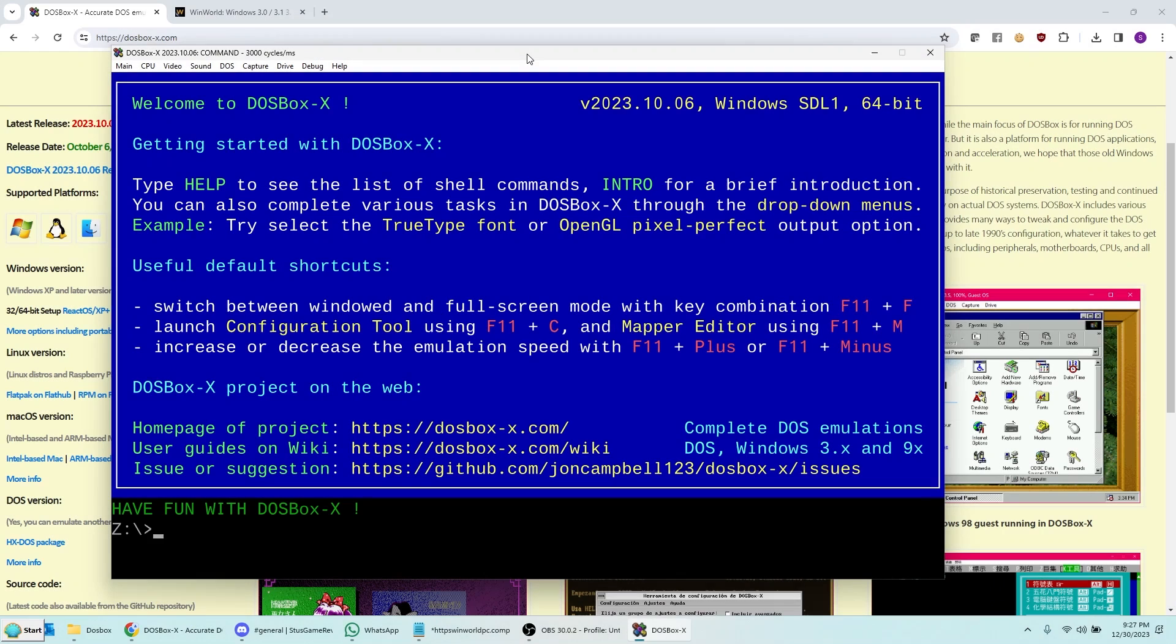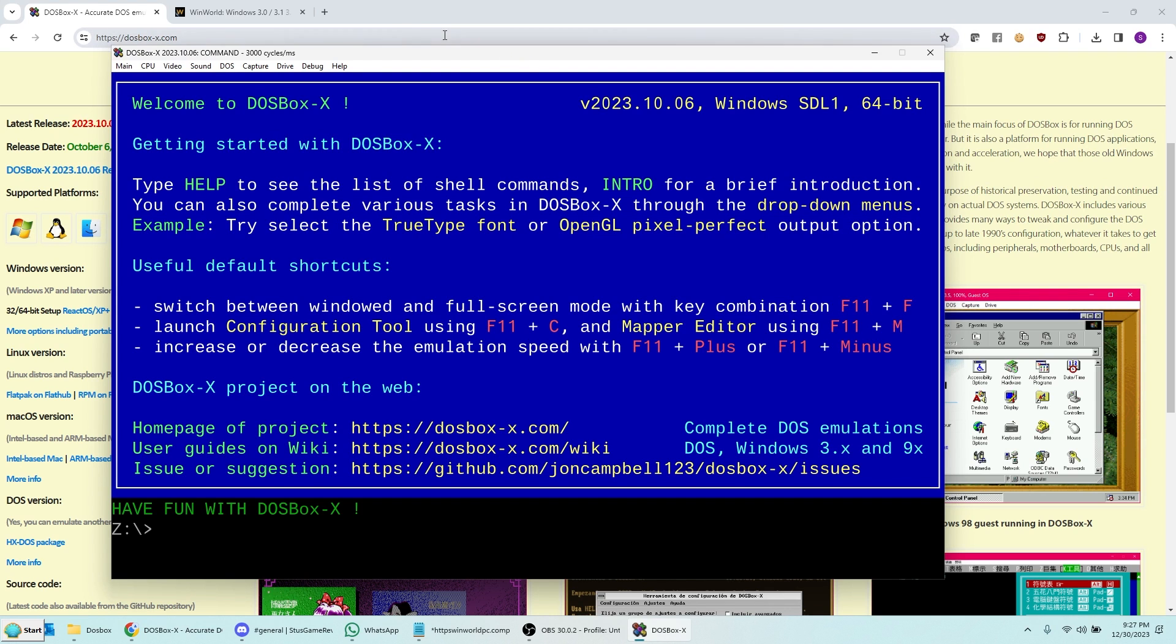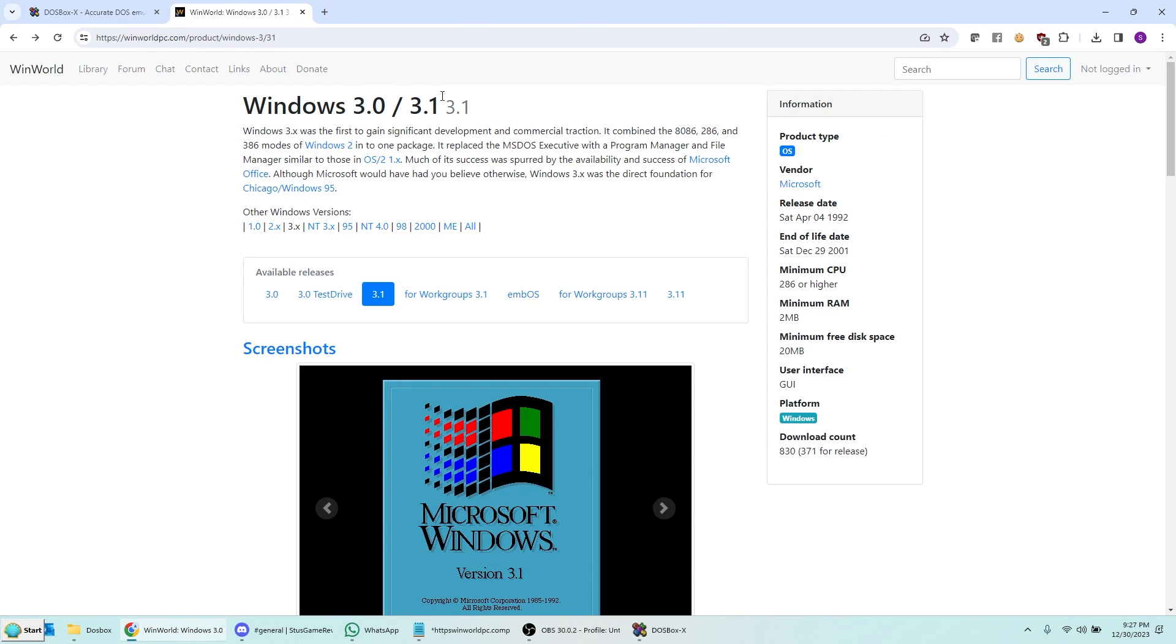In the next step, we're going to go ahead and install Windows 3.1 under DOSBox X. Now, Windows 3.1, you should have your own copy. But if you can't find your disks for whatever reason, you can get the images of the disks from this awesome WinWorld site, which I mentioned also in my Windows 95 video. I'll put the link below in the description.